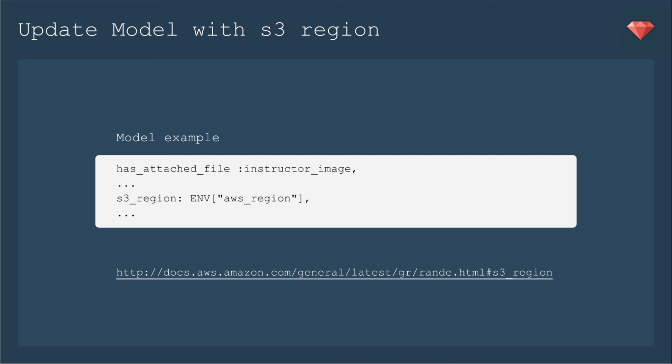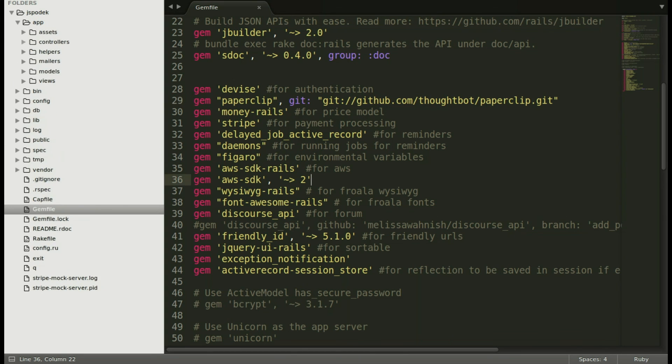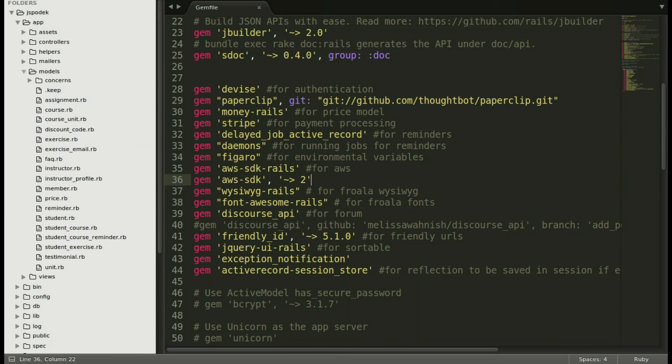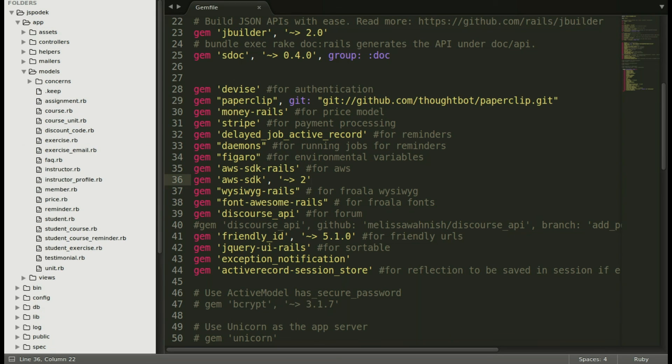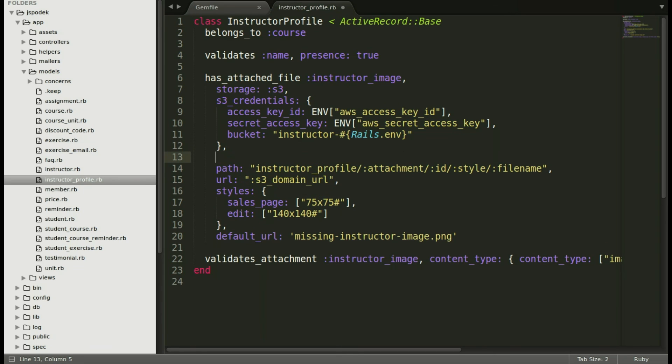If you need to find which region you are in, you can click on that link and it goes straight to a listing on Amazon. Let's go ahead back to our app and go into App, Models, and then my Instructor Profile Model. And now I'm going to include that after the other S3 settings and save.